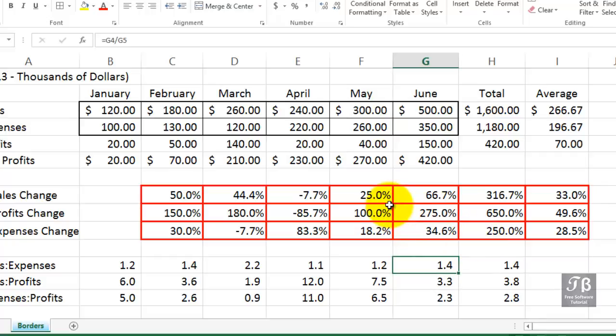And don't confuse the border feature, by the way, with the grid line choice that we see in the background. Many Excel users like to see the grid lines all the time, and that's fine.